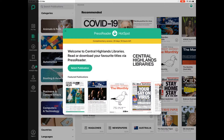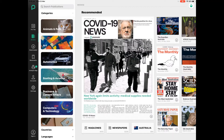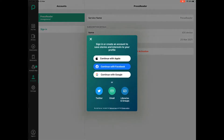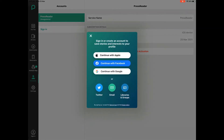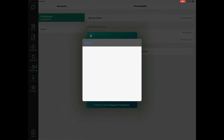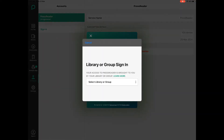This window that pops up can just be closed. On the left hand side I need to tap on the word Accounts, and then I need to tap on Sign In. I need to sign in with Libraries and Groups, so tap the Libraries and Groups button in the bottom right, and then you need to select your library.